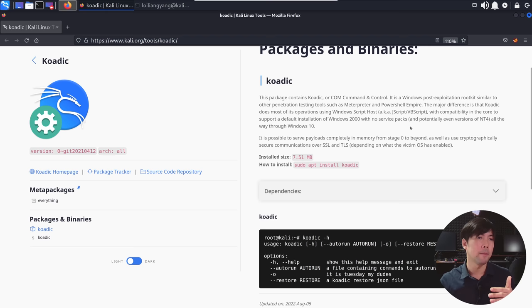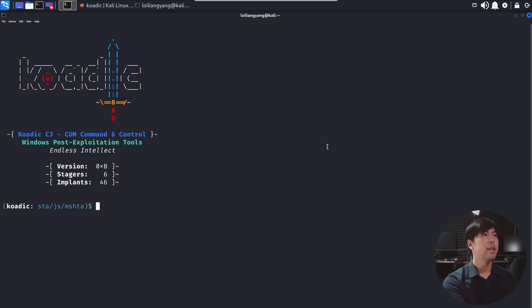So go ahead and open up terminal. And all you can do right now is enter Koadic. Hit enter on that. And that's it. We have now started our command and control. So this is a Windows post-exploitation tool. Yes, I know. But it can be used again for remotely controlling these computers.